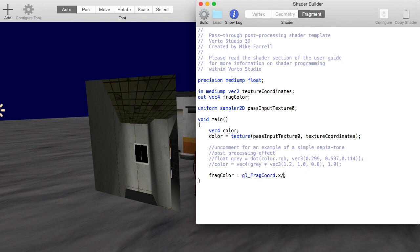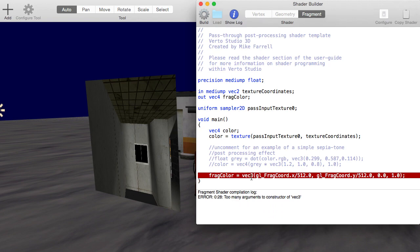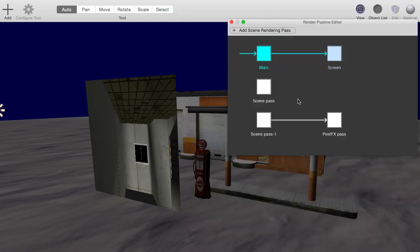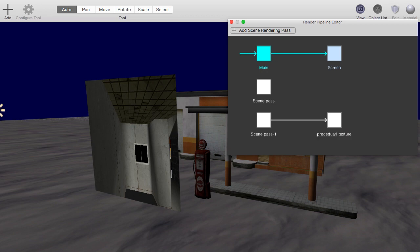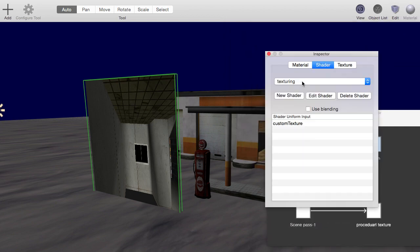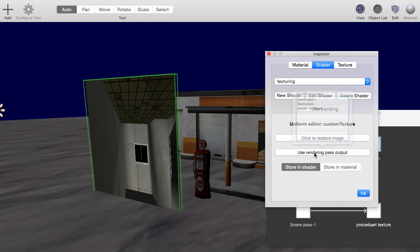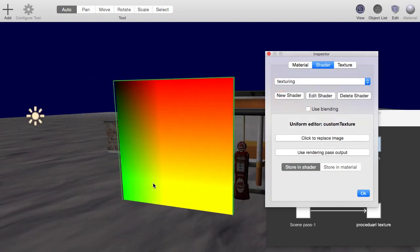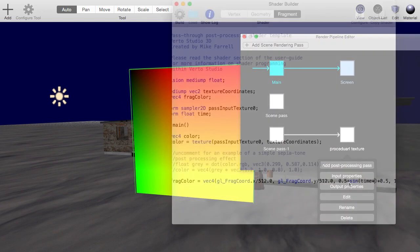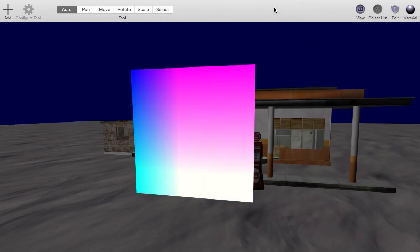So an example of maybe something like that would be if I took the glfragcord.x, glfragcord.y, just did some quick divisions, and if I was to use now post-effects pass, or I'll just call this procedural texture, if I was to use that instead of my scene pass as my texture map, you can see that basically I would have, I can't spell the word procedural, I have a procedurally rendered texture here, and I can animate this based off of time. So you can see the possibilities here are essentially endless.